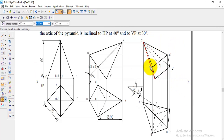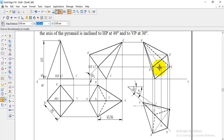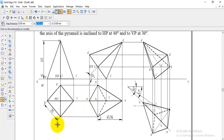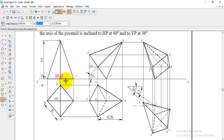Before taking the printout, check the namings to ensure none of the labels overlap with any lines. Keep all points and namings in clear positions, then take the printout — because if not placed properly, the examiner cannot read what is written at that particular point. Make sure all namings are clearly visible. The problem is now completed.